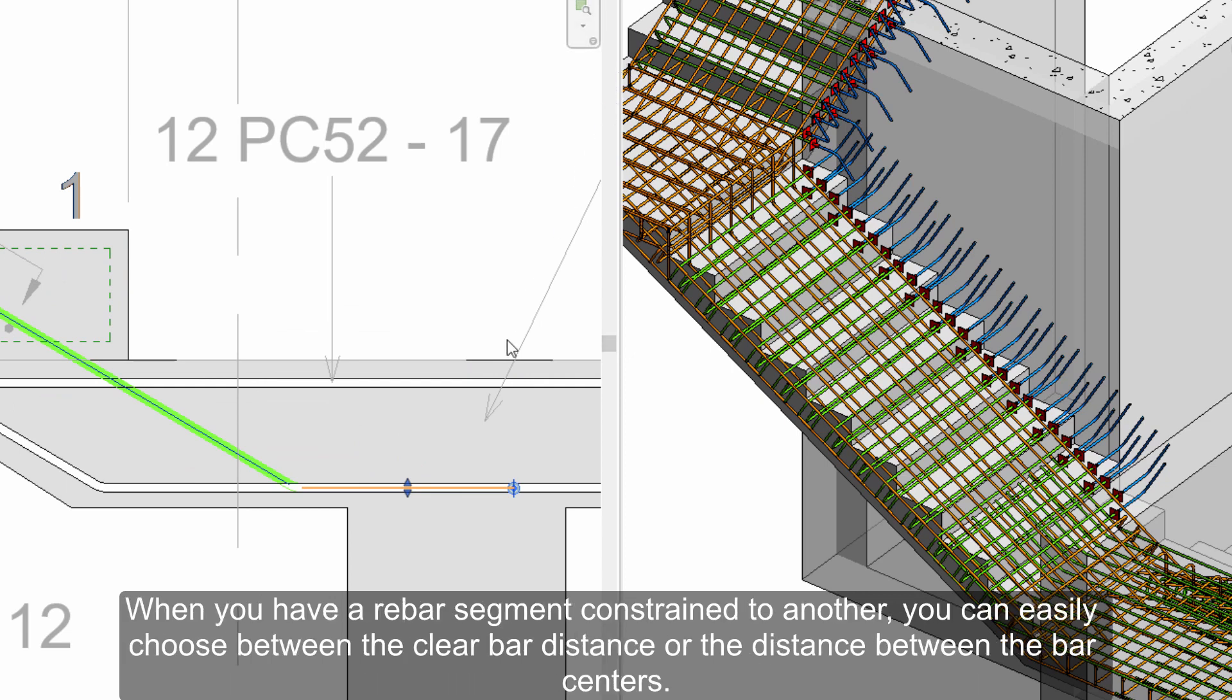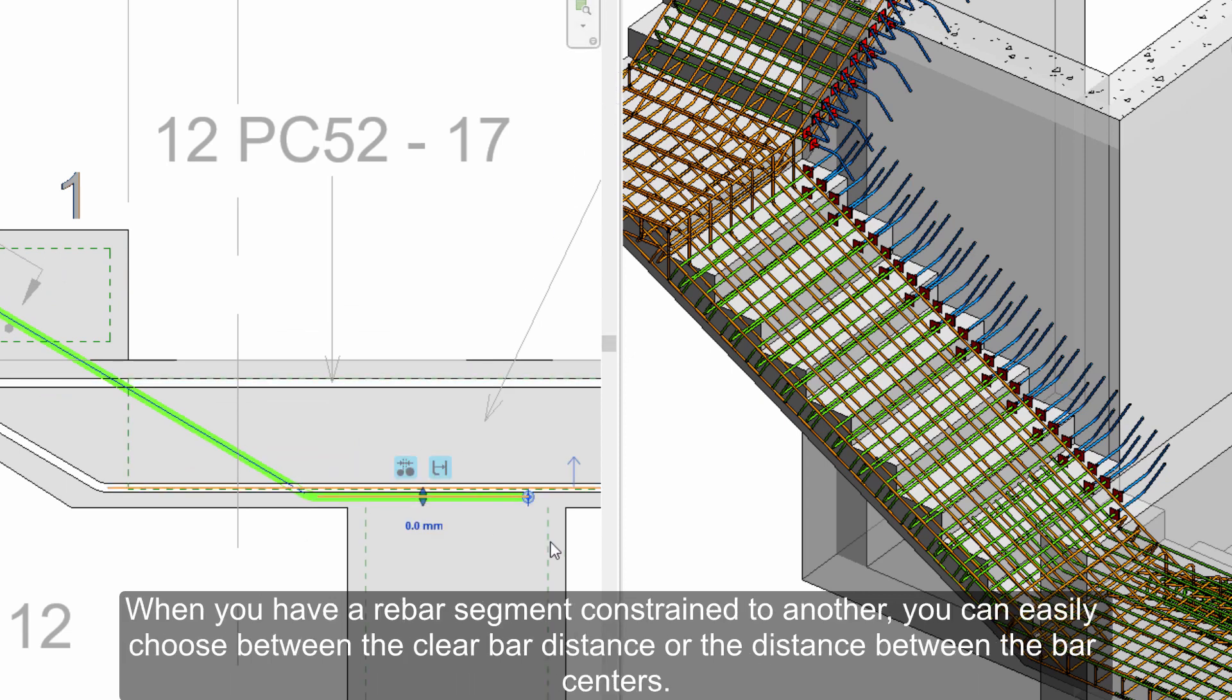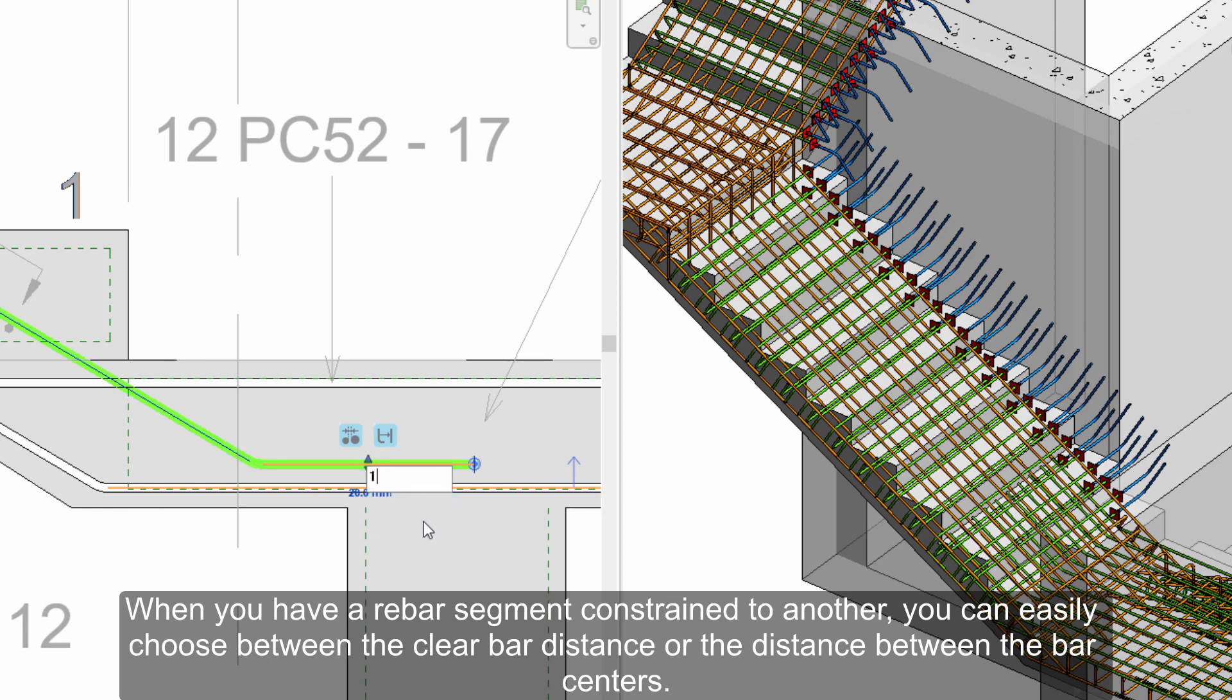When you have a rebar segment constrained to another, you can easily choose between the clear bar distance or the distance between the bar centers.